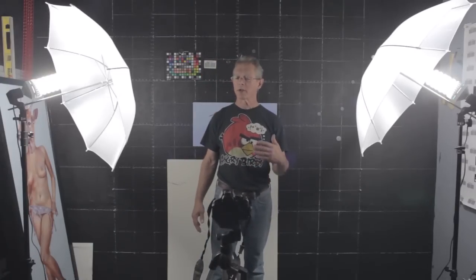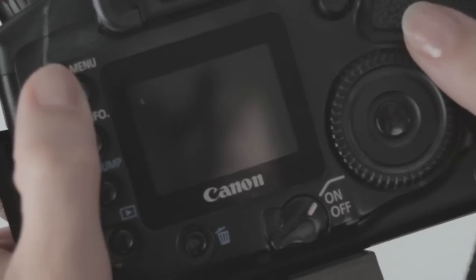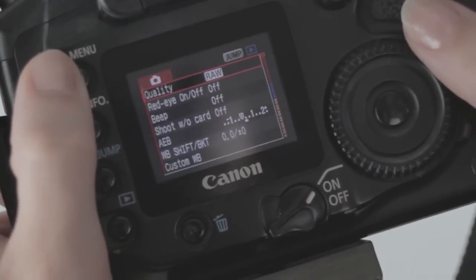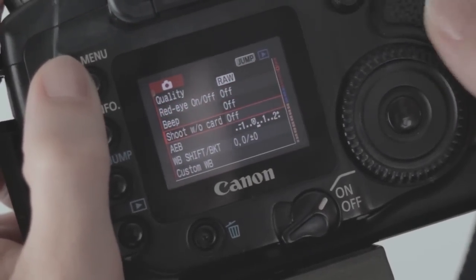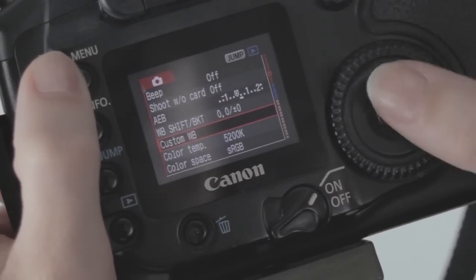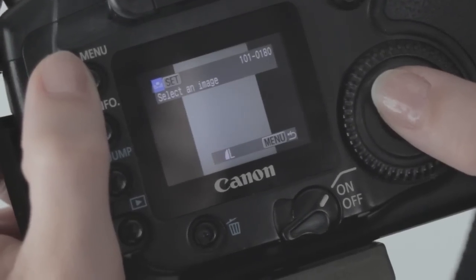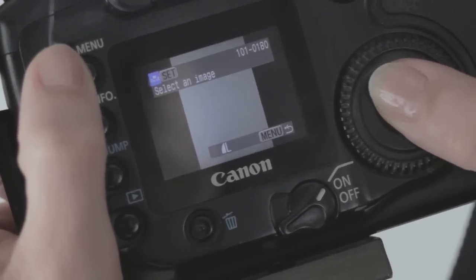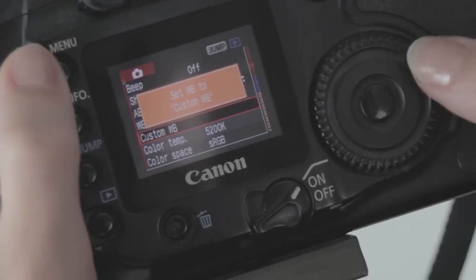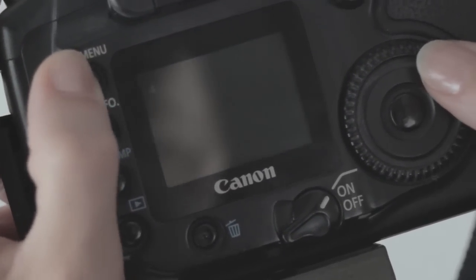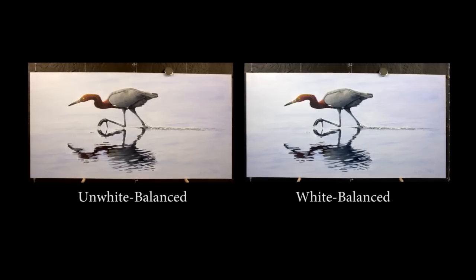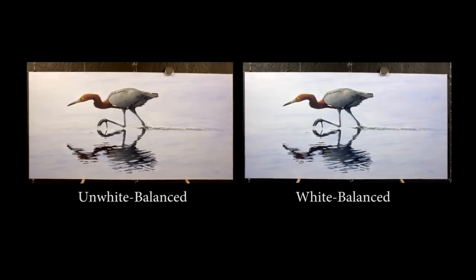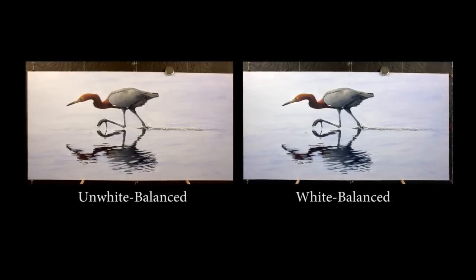Whatever camera you're using will have its own instructions on how to white balance the camera. They're all different, but it's all very, very simple, and they're all very similar. Basically, in the camera, you take a picture of something white, and then in the settings in the camera, you will go in and you will select that photo that you've just taken as the basis for white balance in the camera. And then you'll start your shoot, and that's how the camera knows what real white is. You should still get good consistent color.